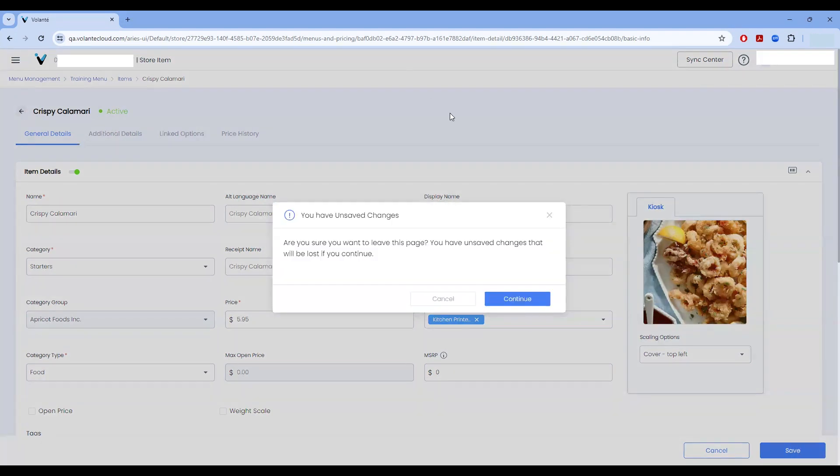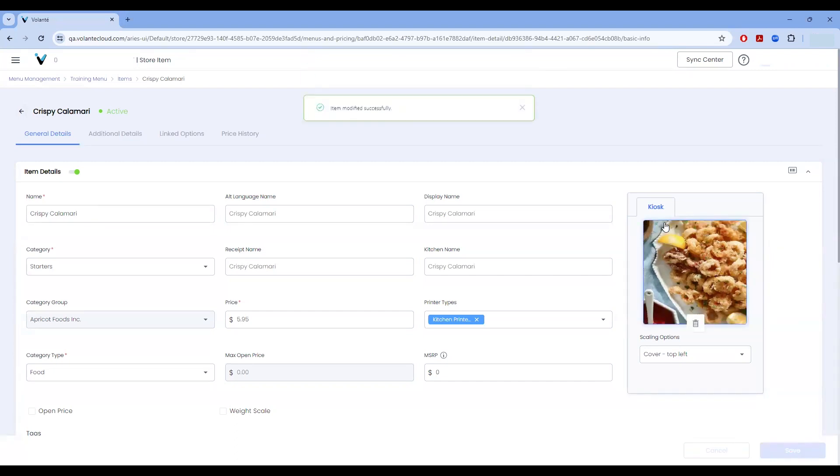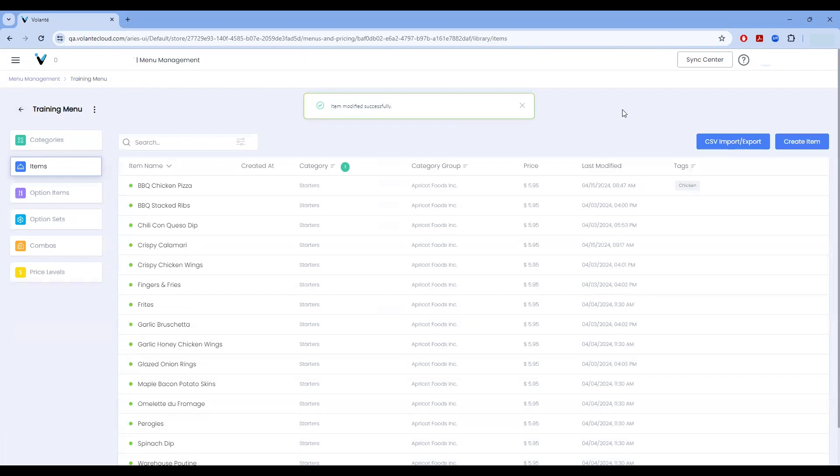Always remember to save your changes before continuing back or your picture will not be saved. I'm going to hit cancel, choose save. My image has been modified. And now I can return back to my list of items.